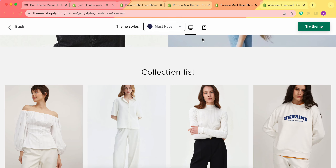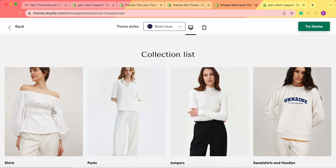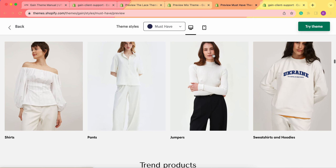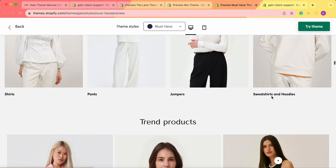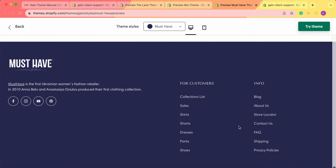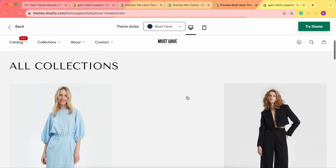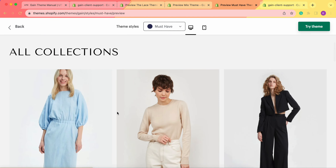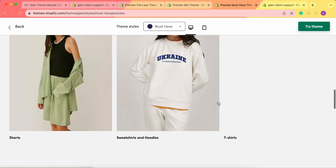The last demo store is our theme style Must Have. We have the same thing here — a collection list section on the home page. If we go to the footer, we see a collections list. And now we're on the collection list page.